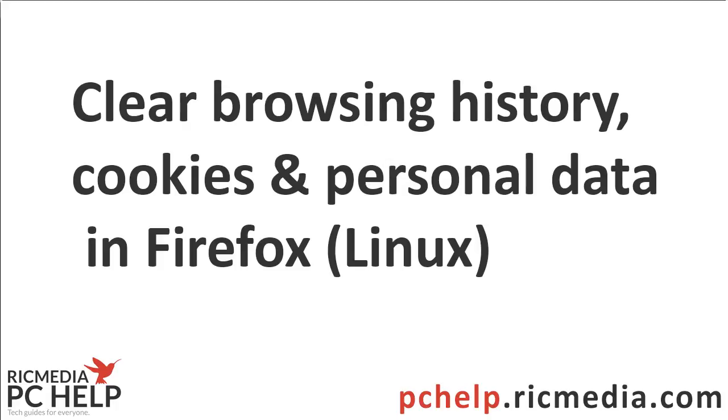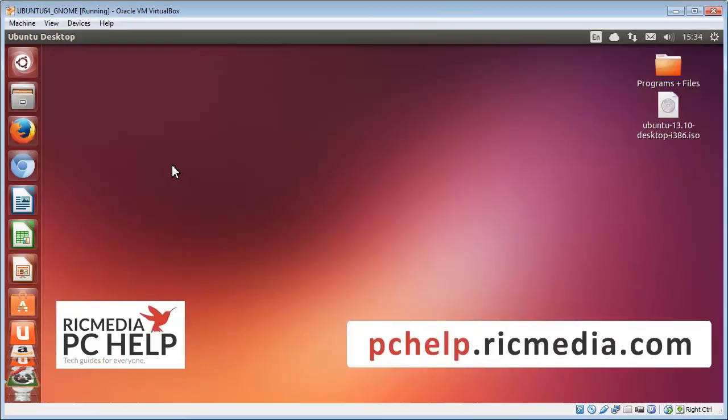Hi guys, today I want to take you through how to clear your history, data, and cookies in Mozilla Firefox running on Linux. I'm running Ubuntu Linux here.